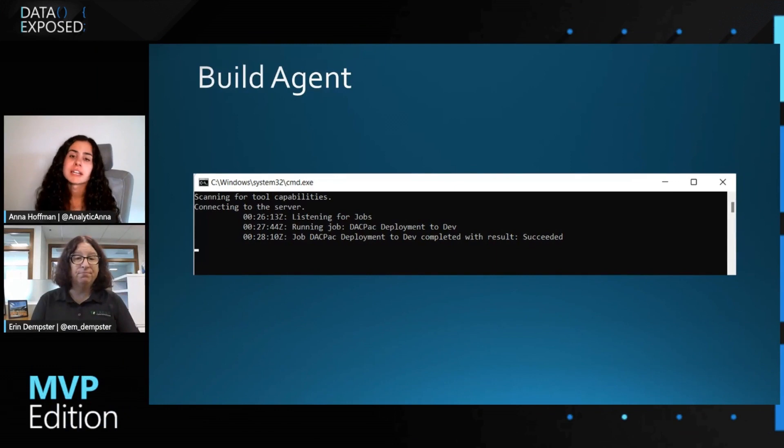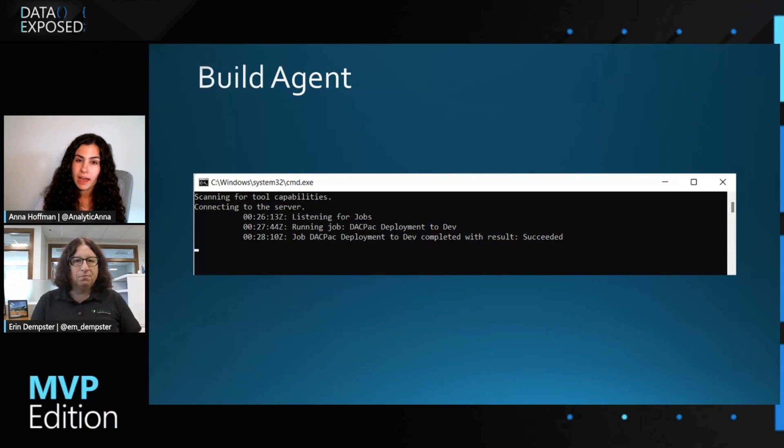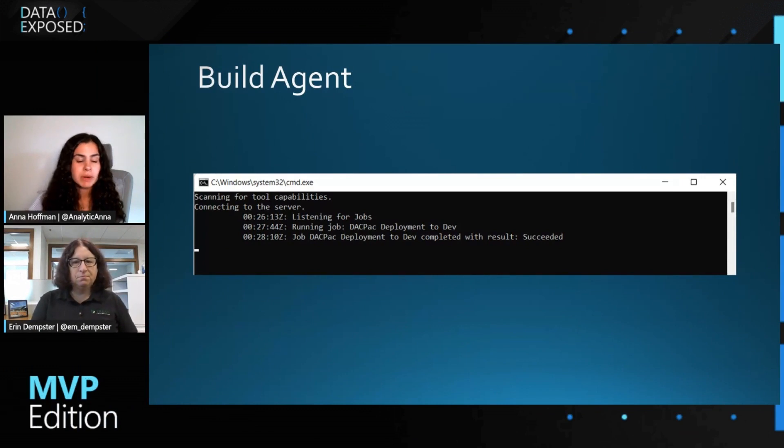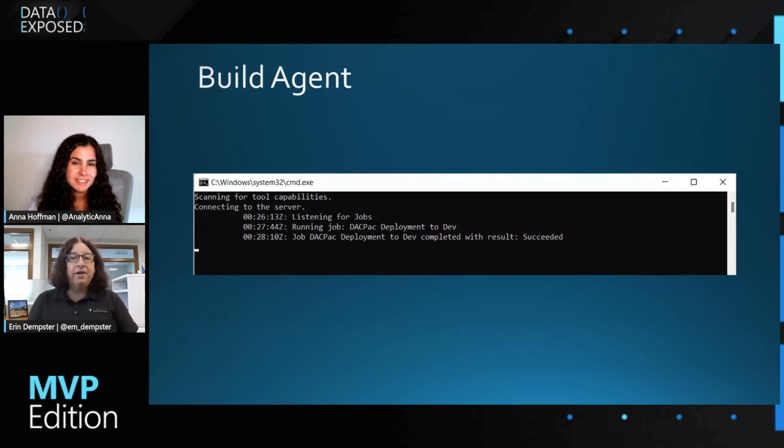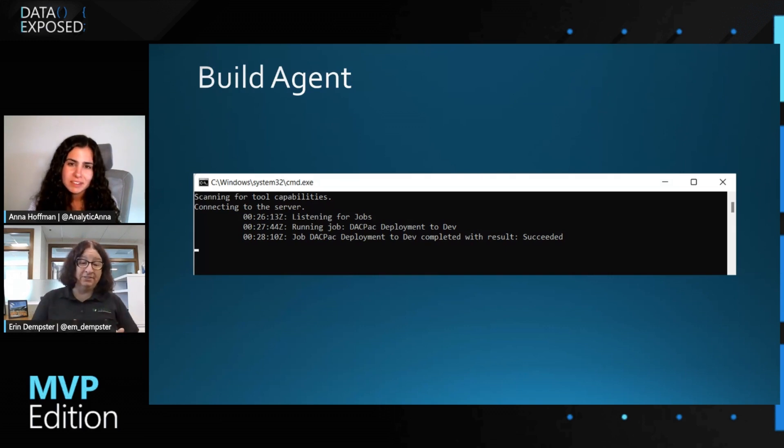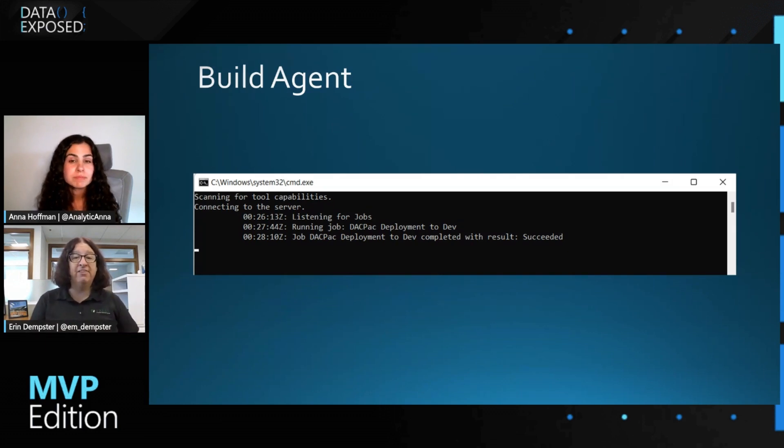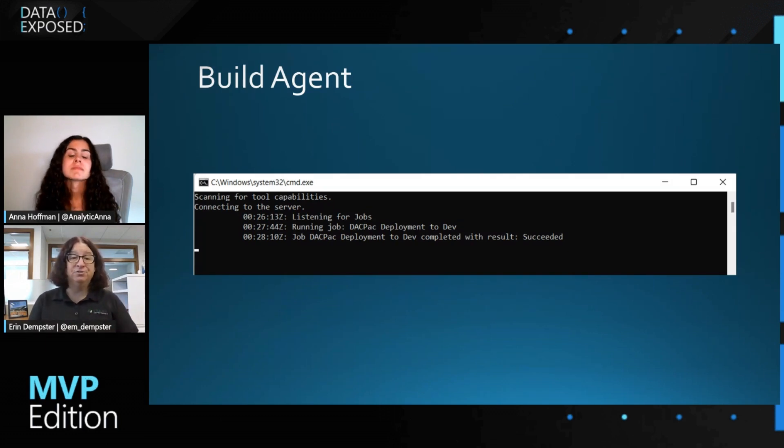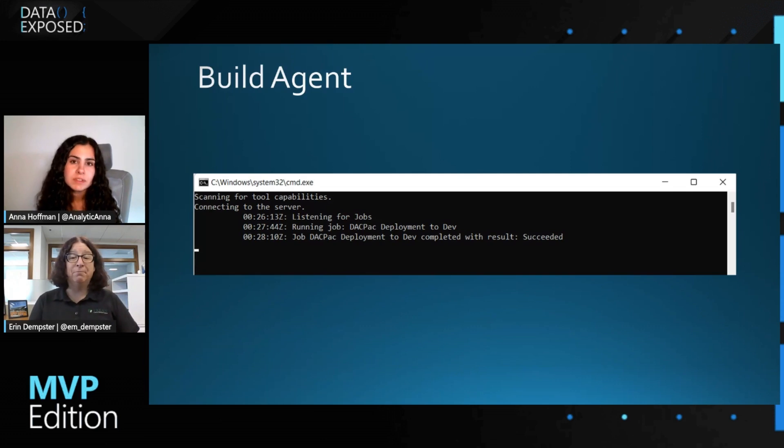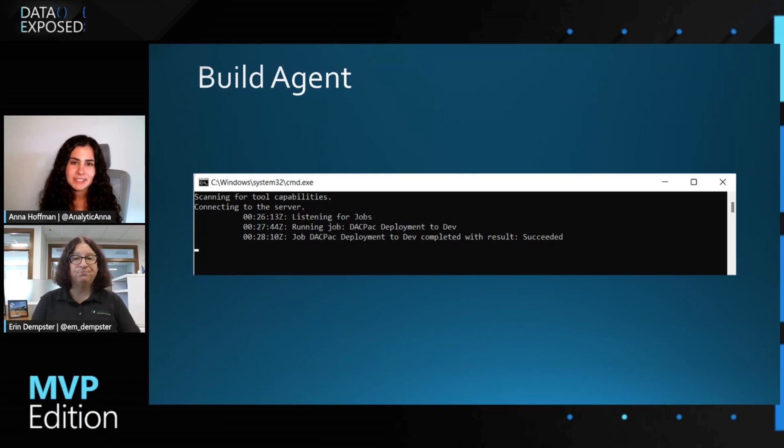As the build agent is running, we can see what it's doing, and it did deploy the DACPAC successfully to dev. Got it. Okay, so this is the scenario for if I am not using Azure... when would I use this scenario? If you have an on-premise SQL server or even a SQL server that's in an Azure VM or a VM in another cloud, you'll need to use this so that Azure Pipelines has access to your SQL server. I see. That makes a ton of sense. Awesome.